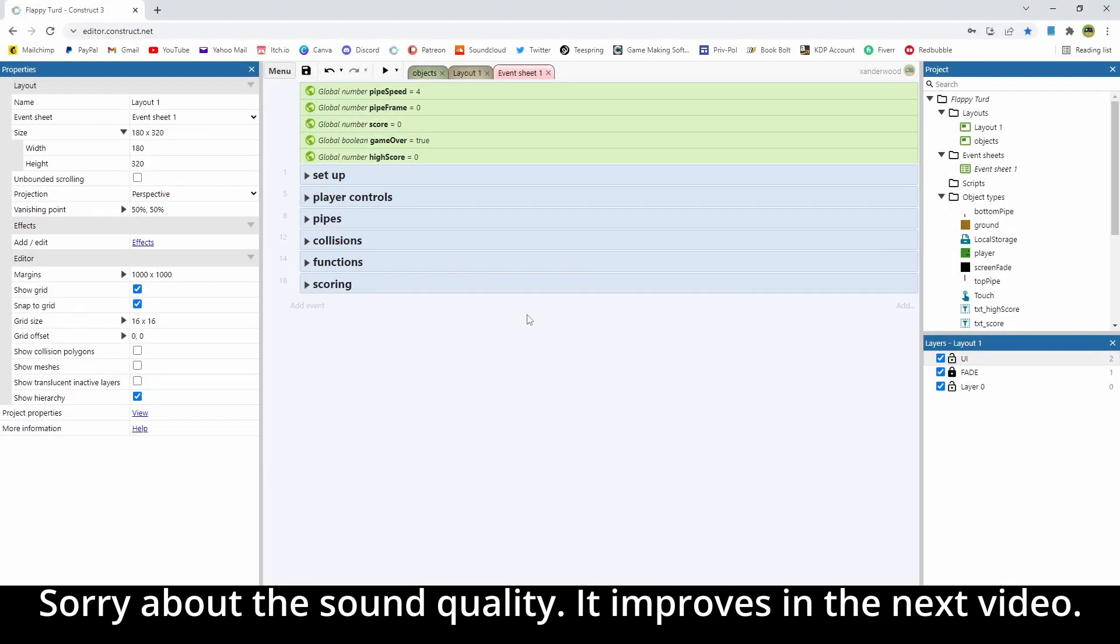Hey guys, welcome back to another episode of the Flappy Turd mobile game tutorial series. Sorry it's been so long, I've had quite a bit going on in real life. But here we are, we're back, and we're ready to add some more stuff to the game.